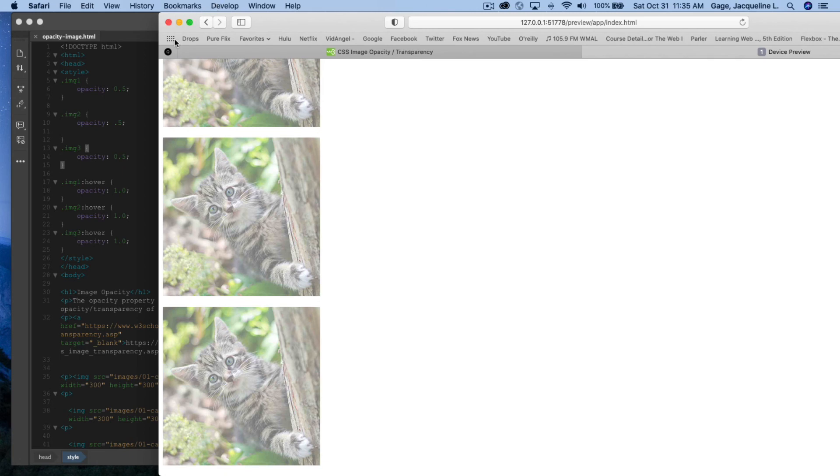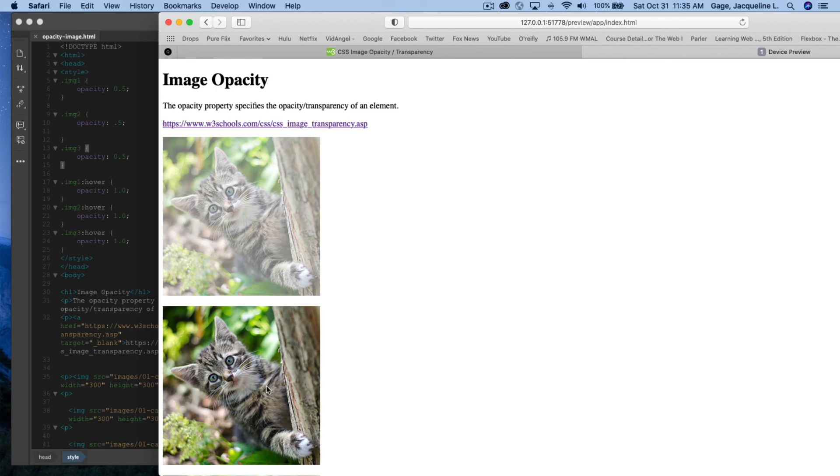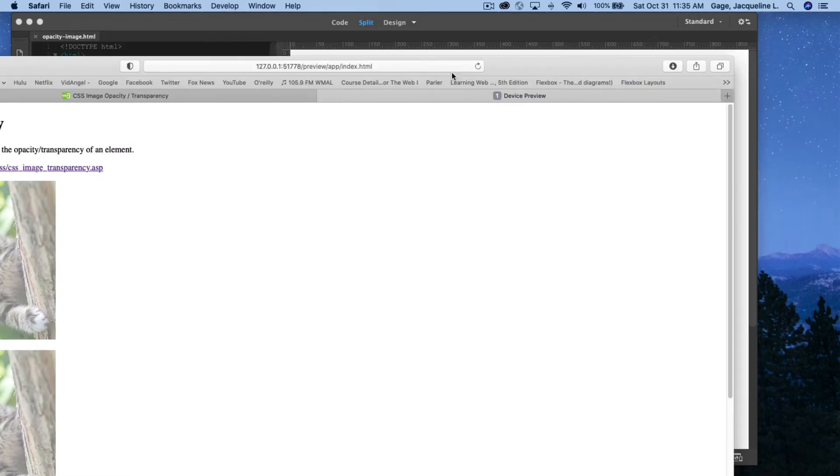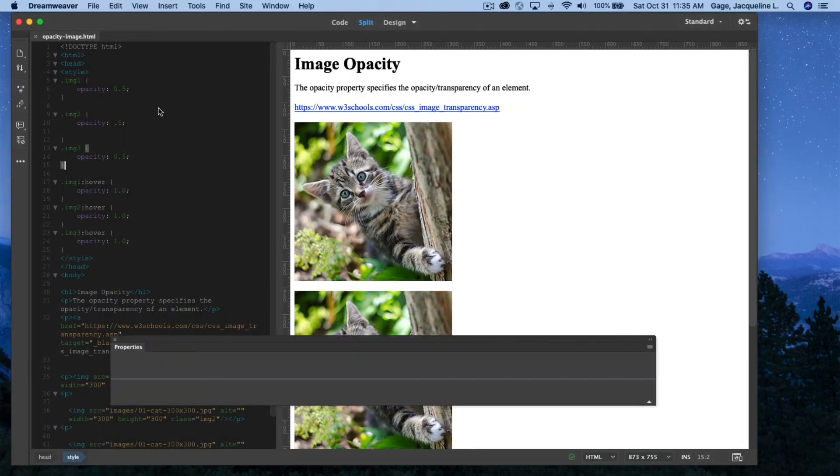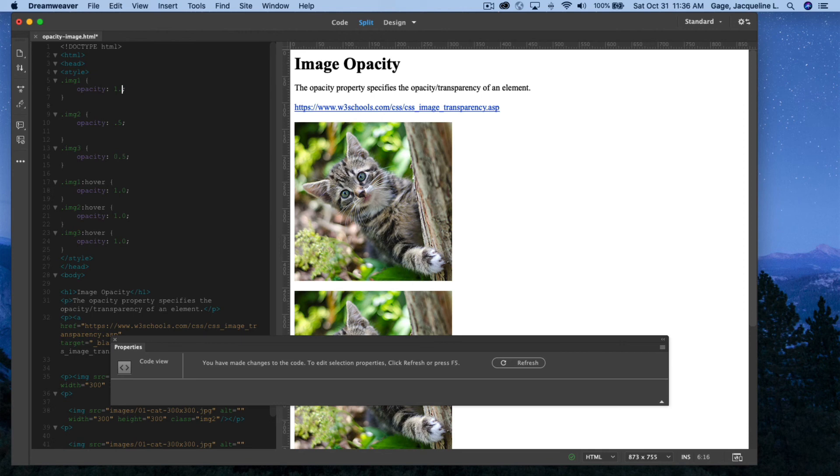Now, I could do it the opposite way, where it's full opacity, and then it goes to half opacity. So let me just go into my style sheet here, and I'm just going to change the values. So I'm going to change the value from 0.5 here to 1.0.